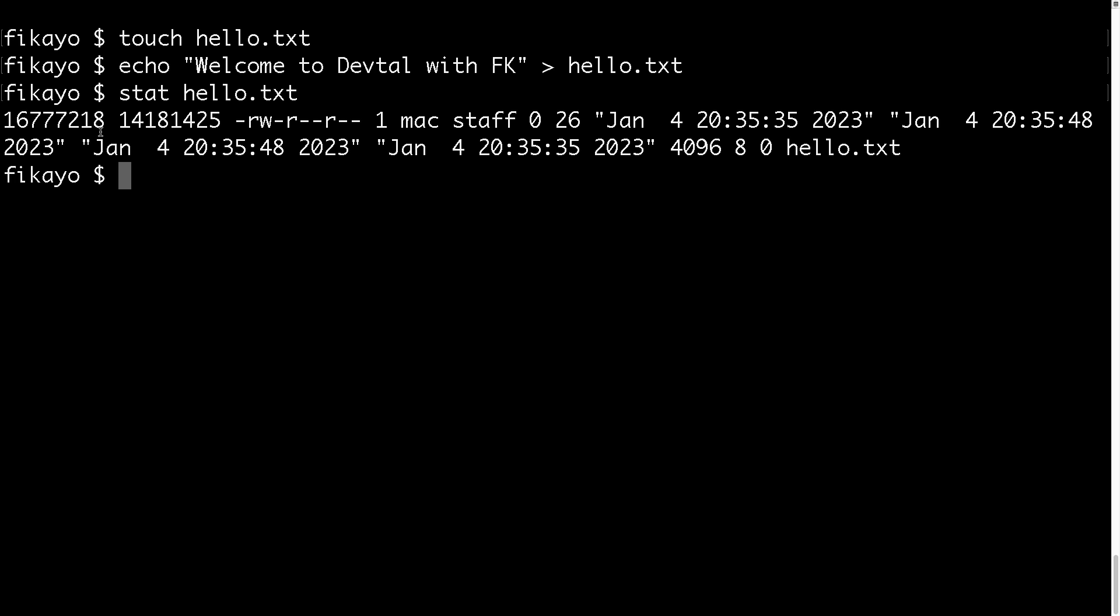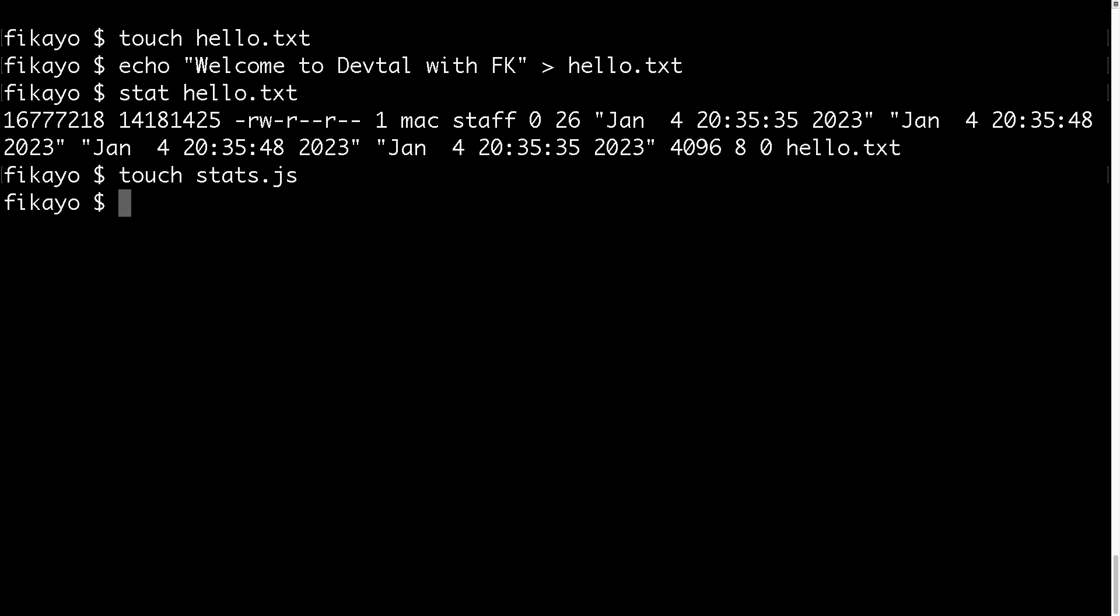Now that we have an idea of what we're trying to get from the file, let's see how to do this with Node.js. Let's see how to get all this information using Node.js. So I'm going to make a node file, let's say touch stats.js, then let's open this folder in VS Code.